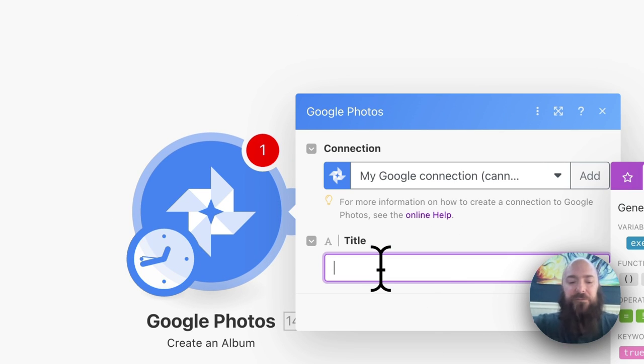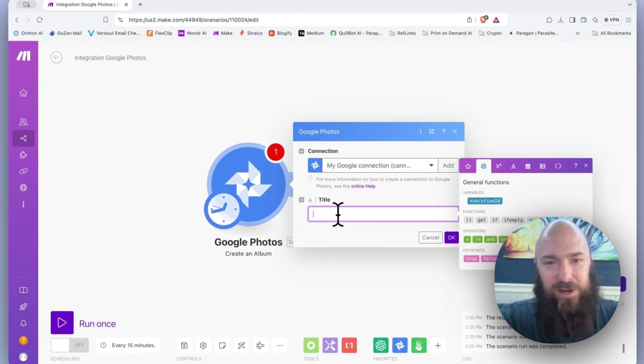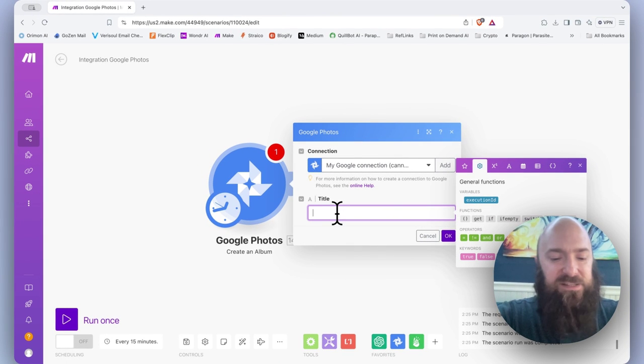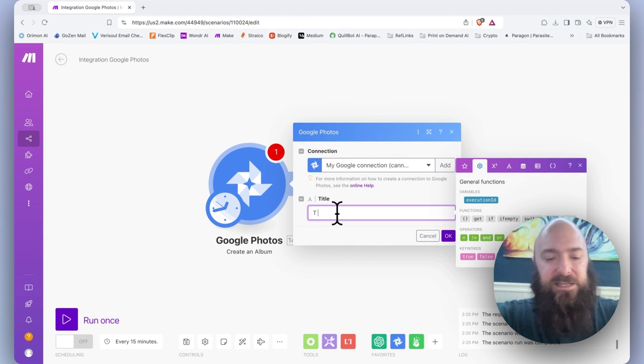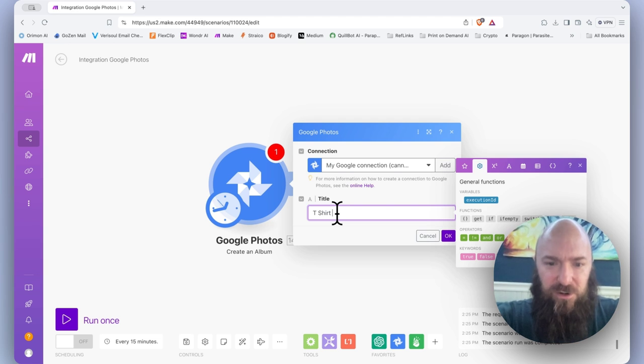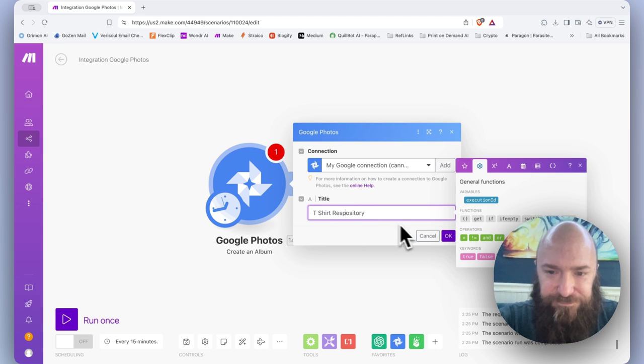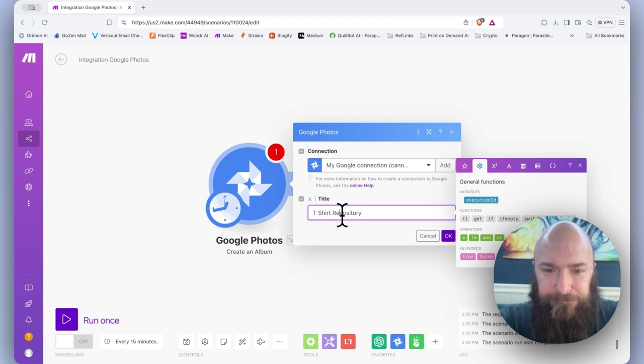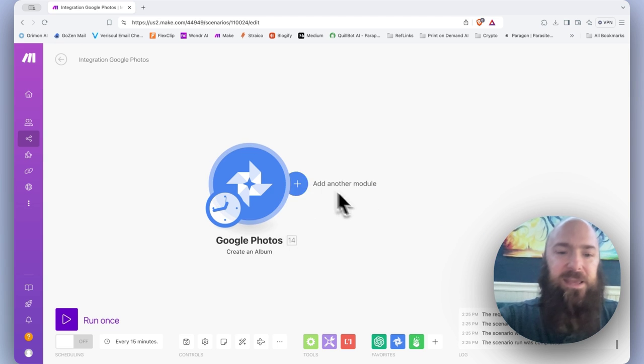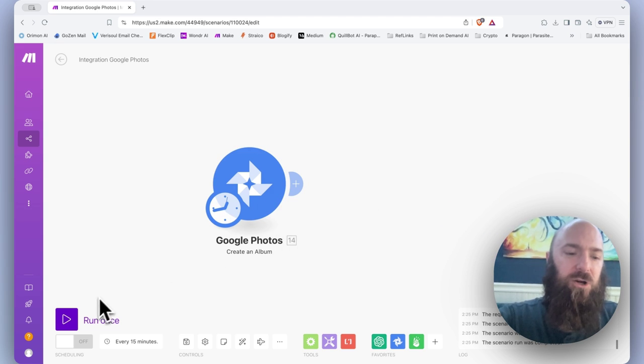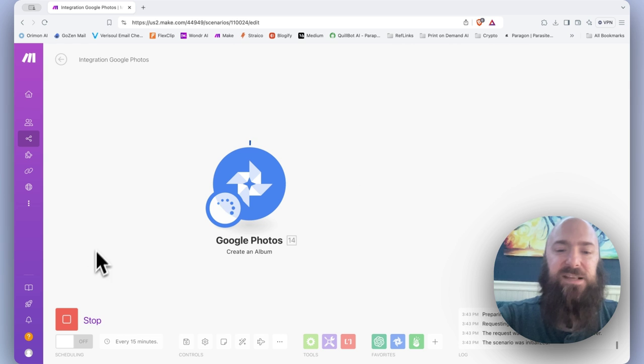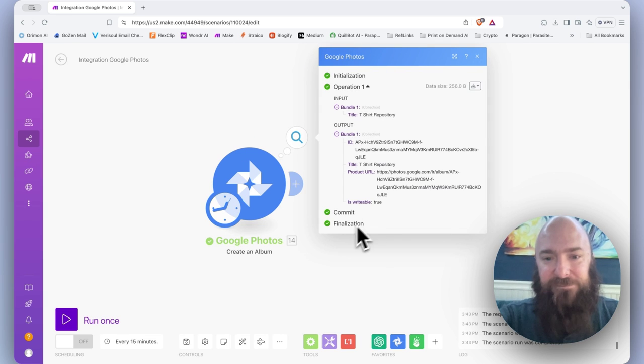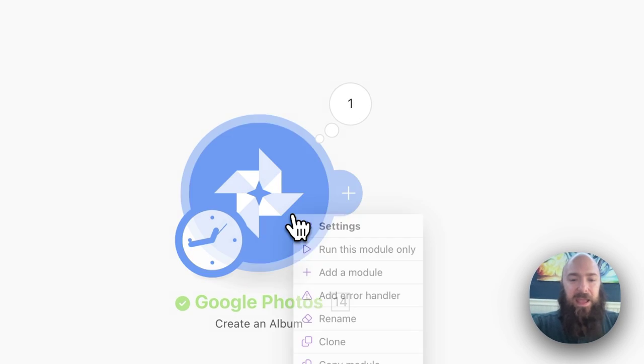You just have to run this scenario. So earlier I created AI images, right now I'm going to say T-Shirt Repository. Click OK. Run the process. That's it. It's created the album.